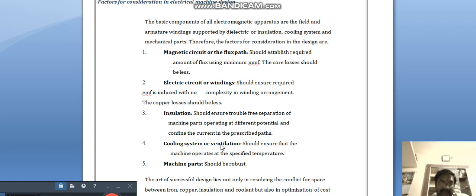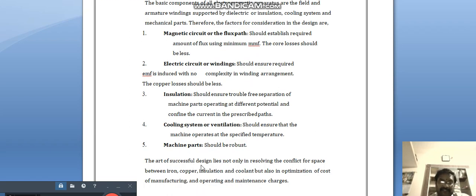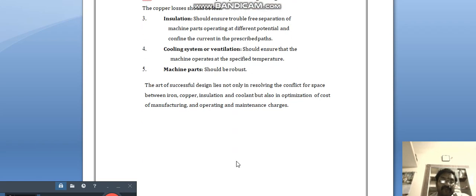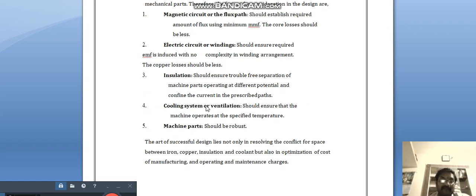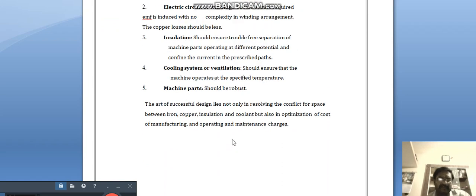Cooling systems and ventilation should ensure that the machine operates at the specified temperature, since increased temperature reduces efficiency. Machine parts should be robust — not weakened — and should withstand the vibrations generated in motors, generators, or transformers. The heart of successful design lies not only in resolving the conflict for space between iron, copper, and insulation, but also in the optimization of cost.